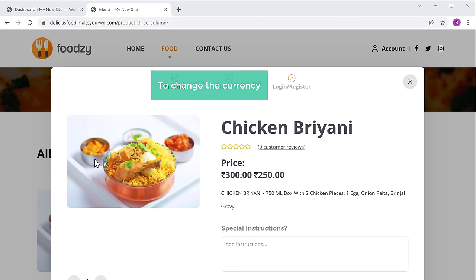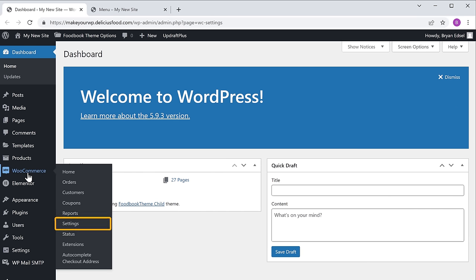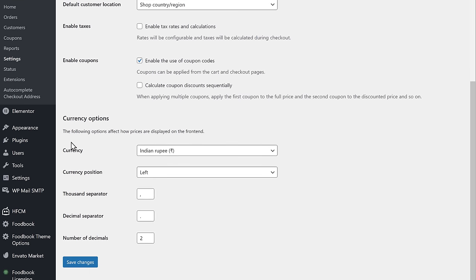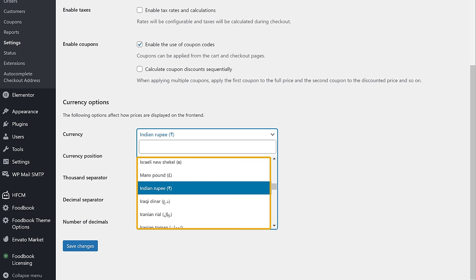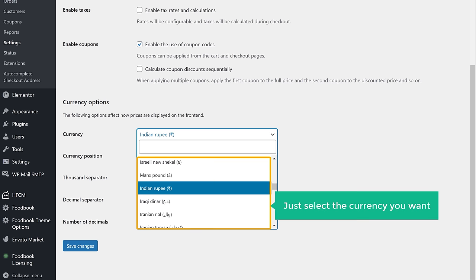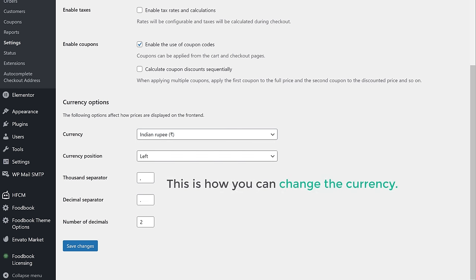To change the currency, let's go to our dashboard, then go to WooCommerce and click settings. Now scroll down and here you will find the currency option. Now if you click here, you can see all the currencies that are available. So just select the currency you want and click save changes. This is how you can change the currency.